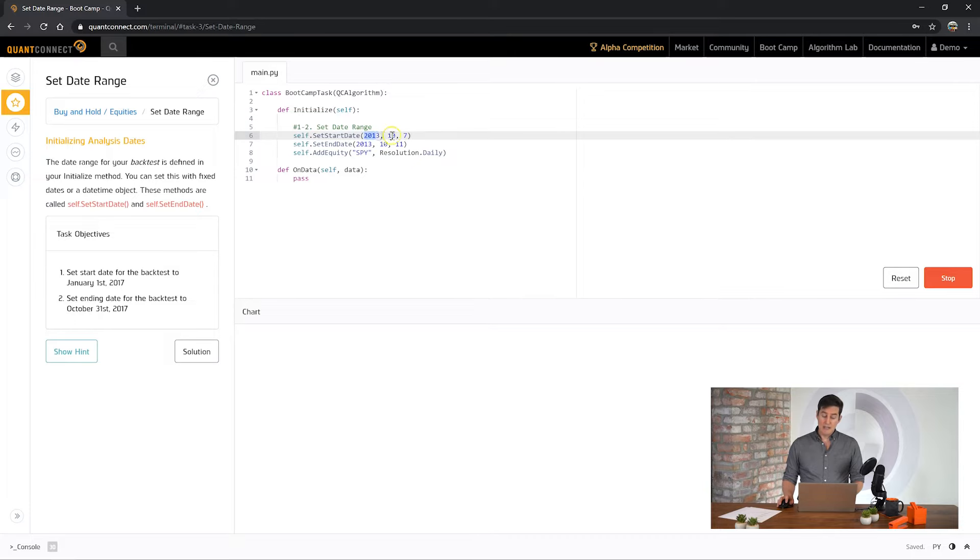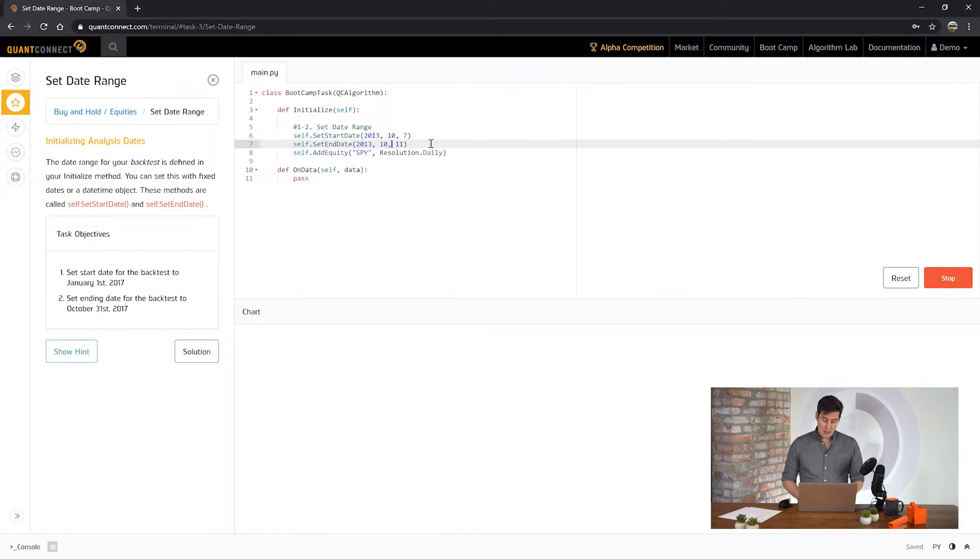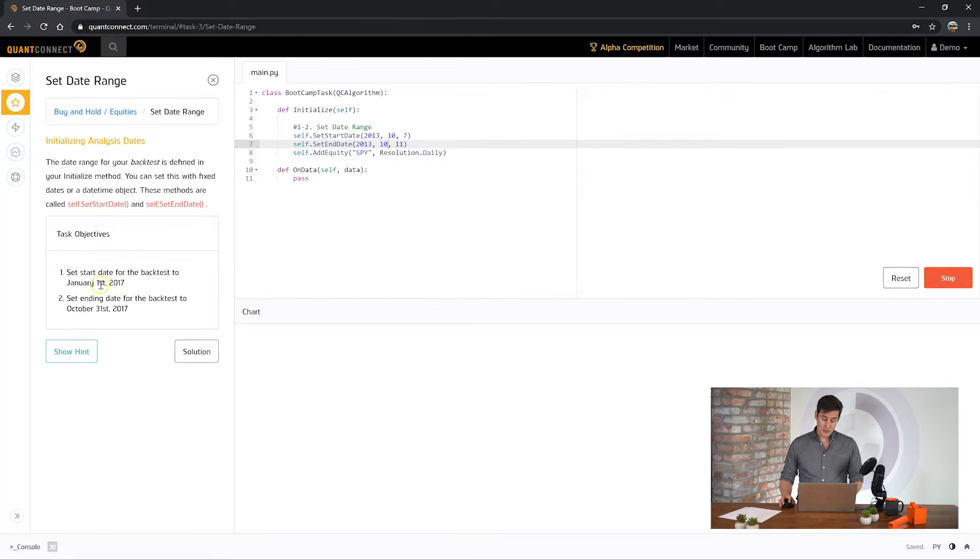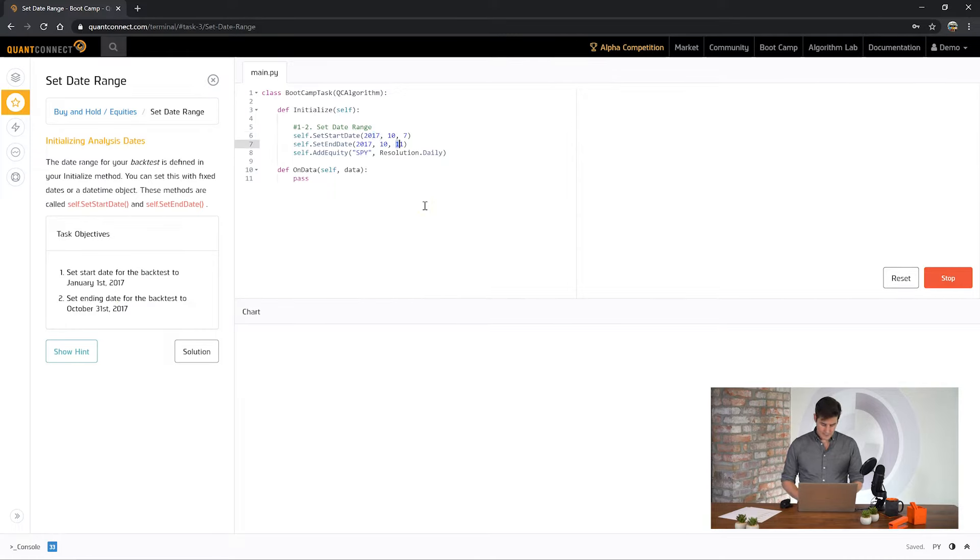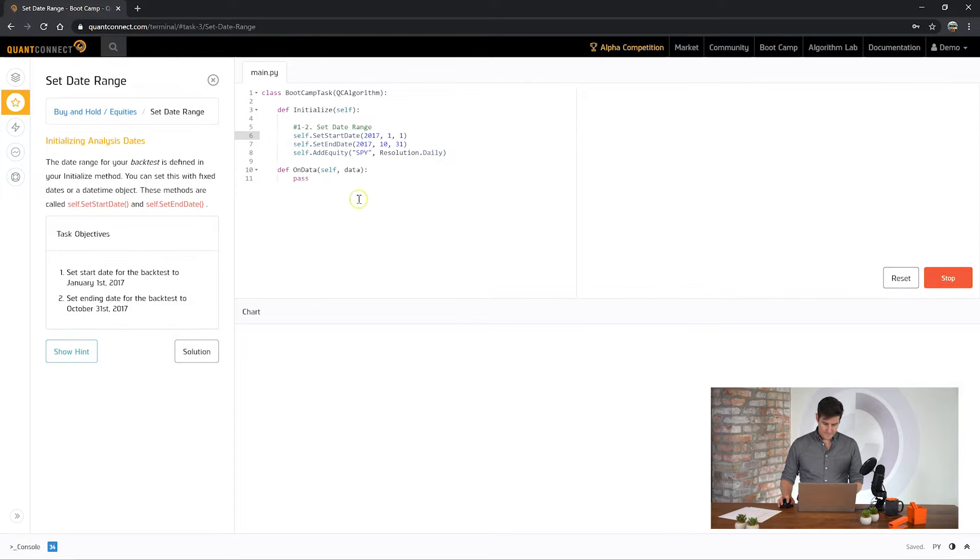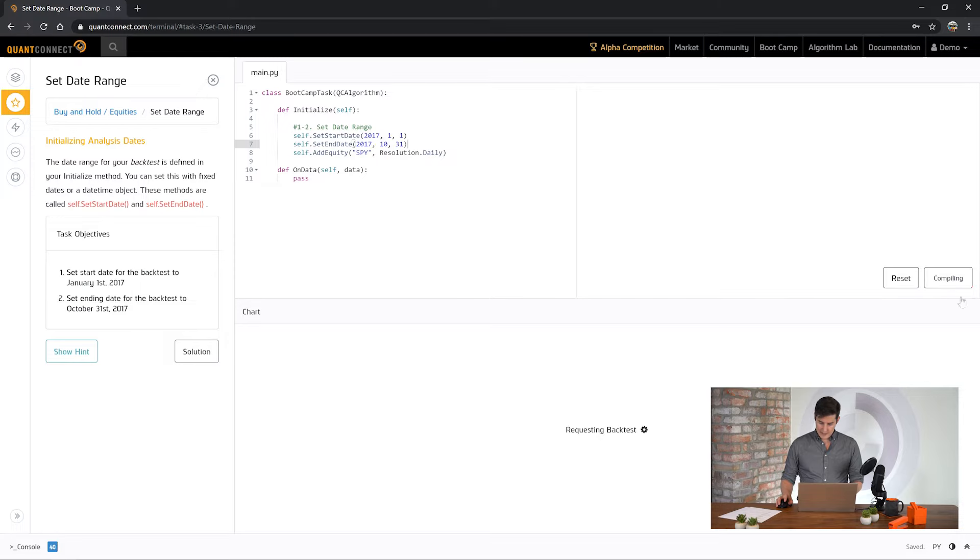To set a date range use the set start date and set end date fields. Here you set the year, month and day for your algorithm and we're going to change it to the dates requested here which is January the 1st 2017 to October the 31st. So 2017 and January 1st.